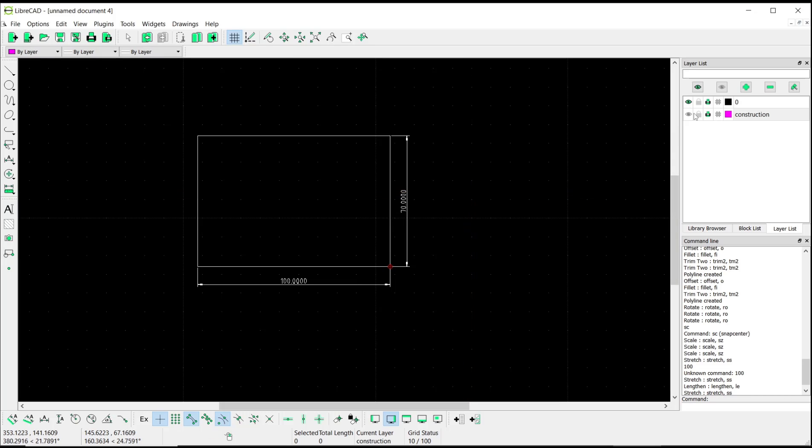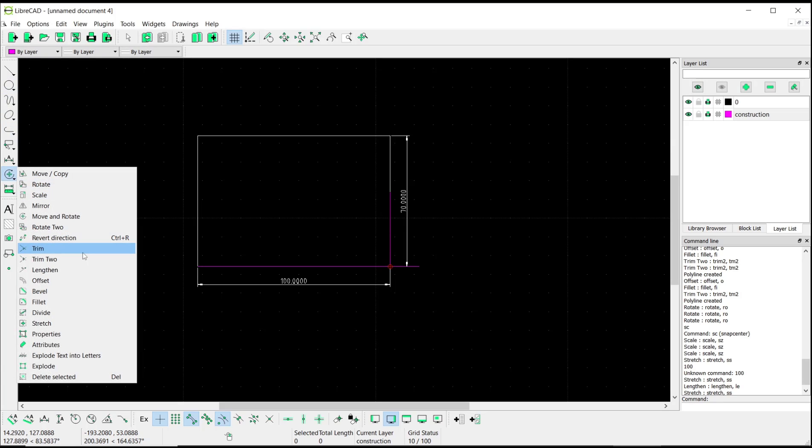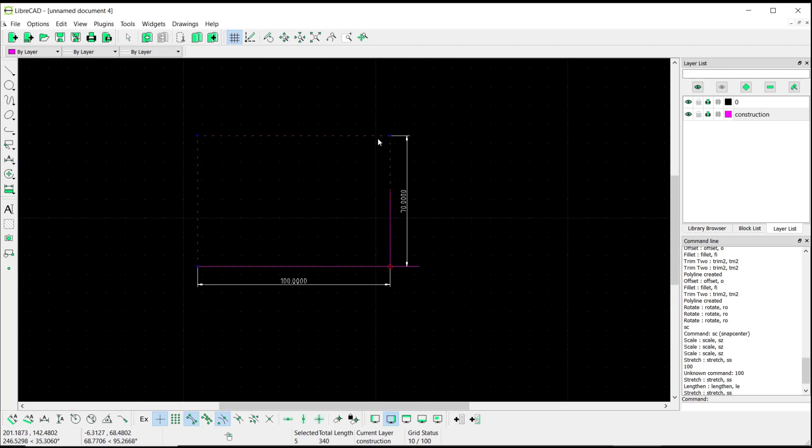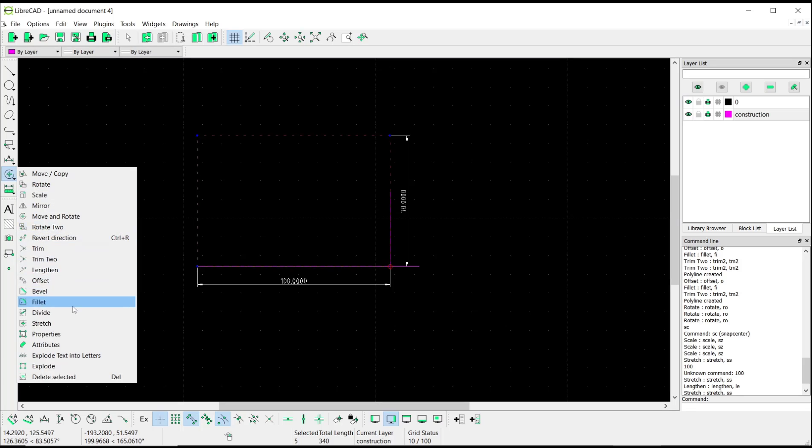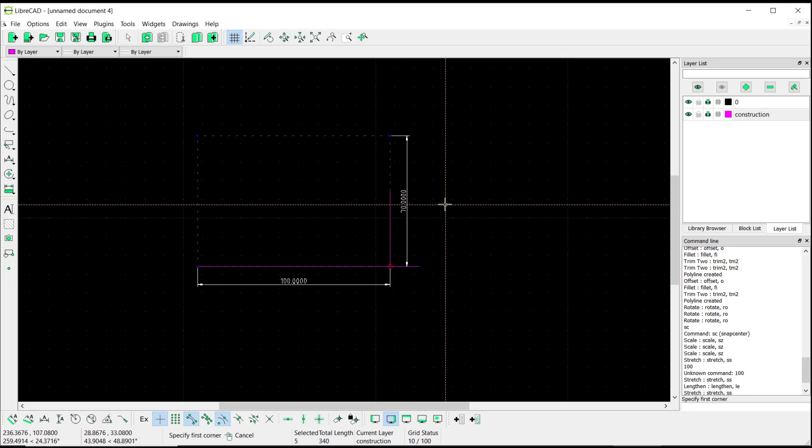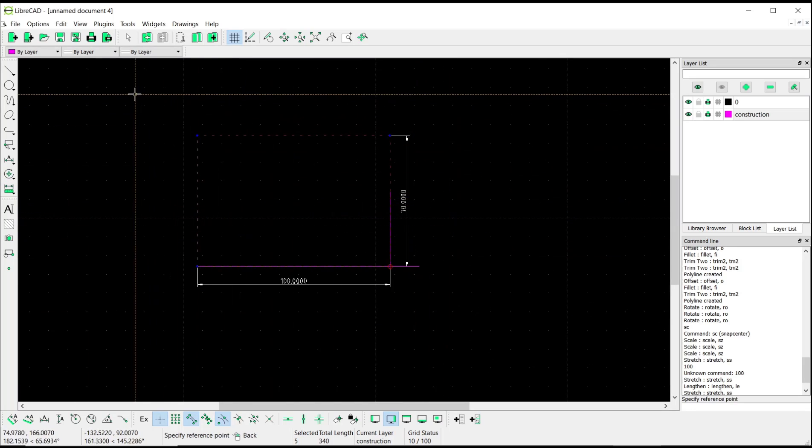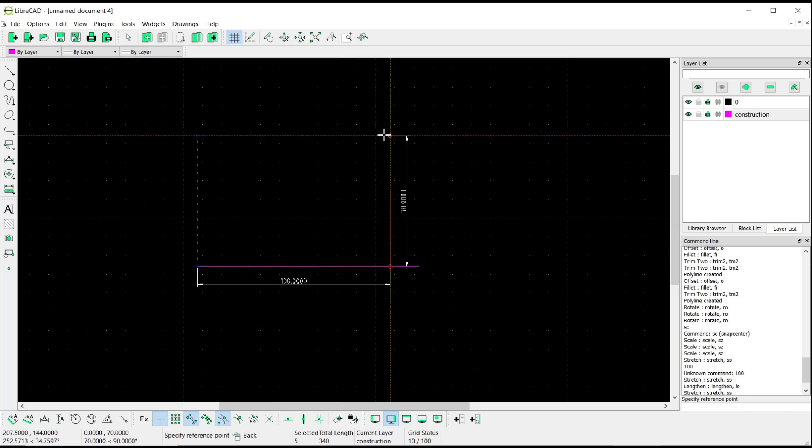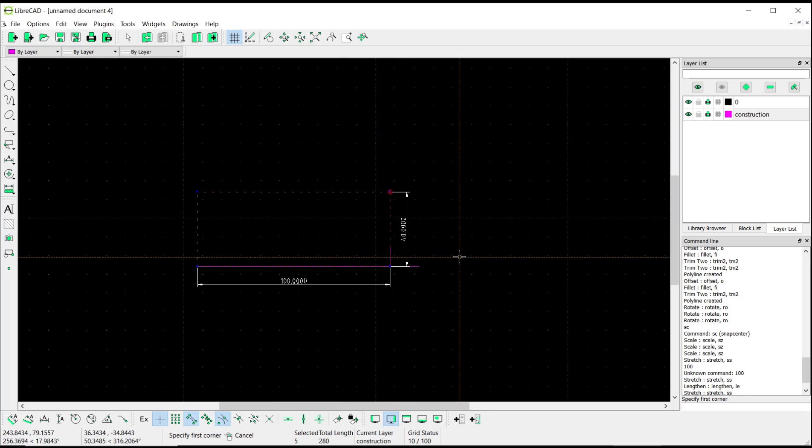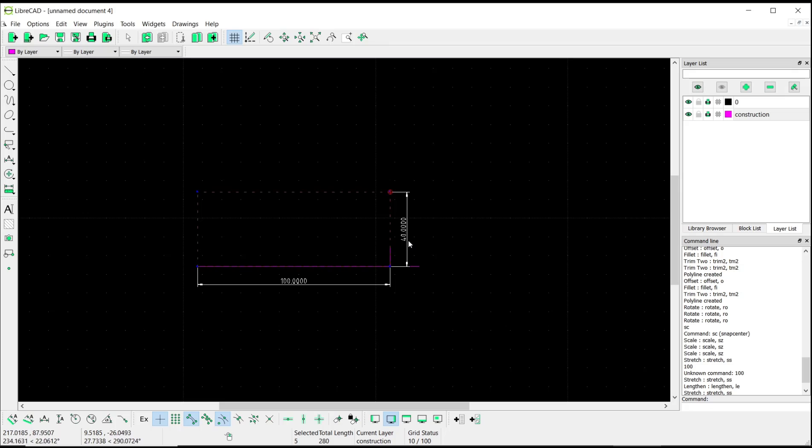After that, you can use Stretch again. Move to Modify Tools and click on Stretch. But first we need to select the rectangle object. I will stretch from this point here, click from this point to this point, so the width will be automatically changed to 40. You also can hide the construction layer again.